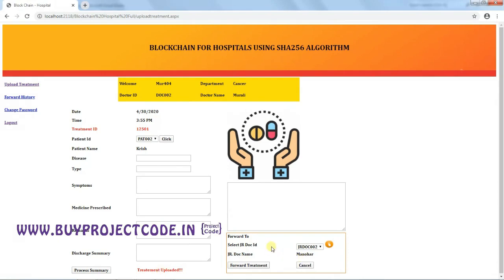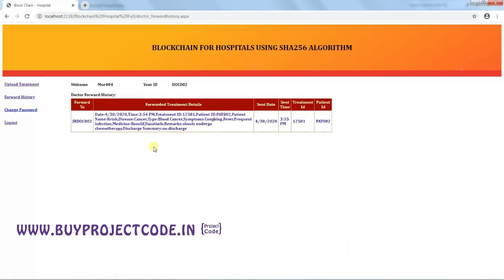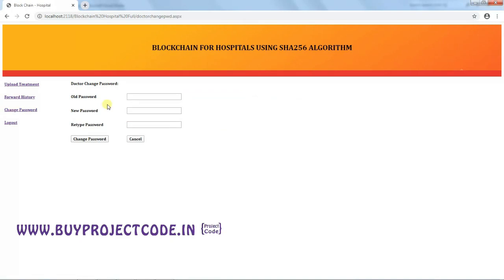The treatment has been forwarded to Junior Doctor Manohar. A hash is now generated for both the Doctor and the Junior Doctor. In Forward History, you can see all forwarded treatments, the junior doctors they were sent to, and the date and time of each forward. The Change Password option allows updating the system-generated password.